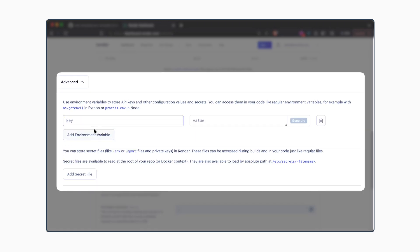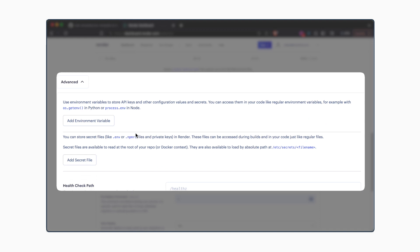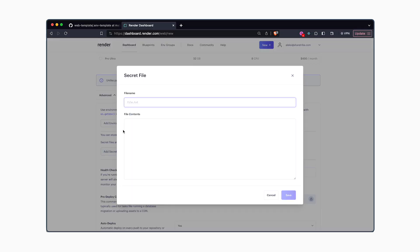The first option is to add the environment variables one by one through the user interface. The second option is to add the secret file. We'll be using the secret file because it's faster and more practical. Click on add secret file and name the file as .env.